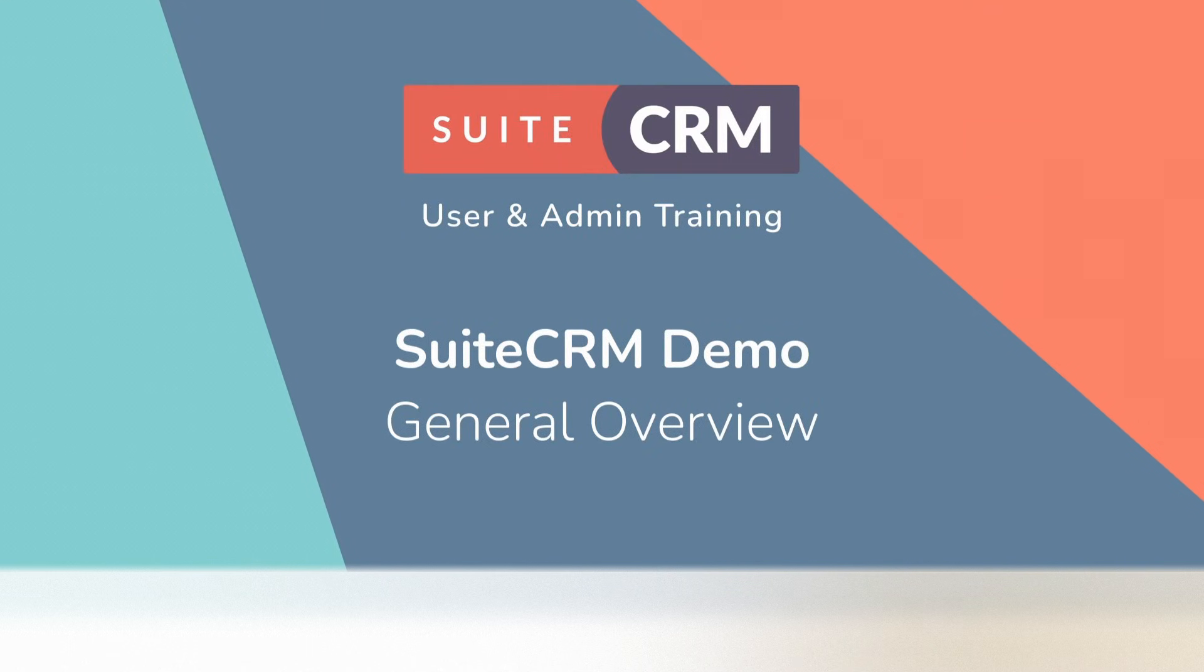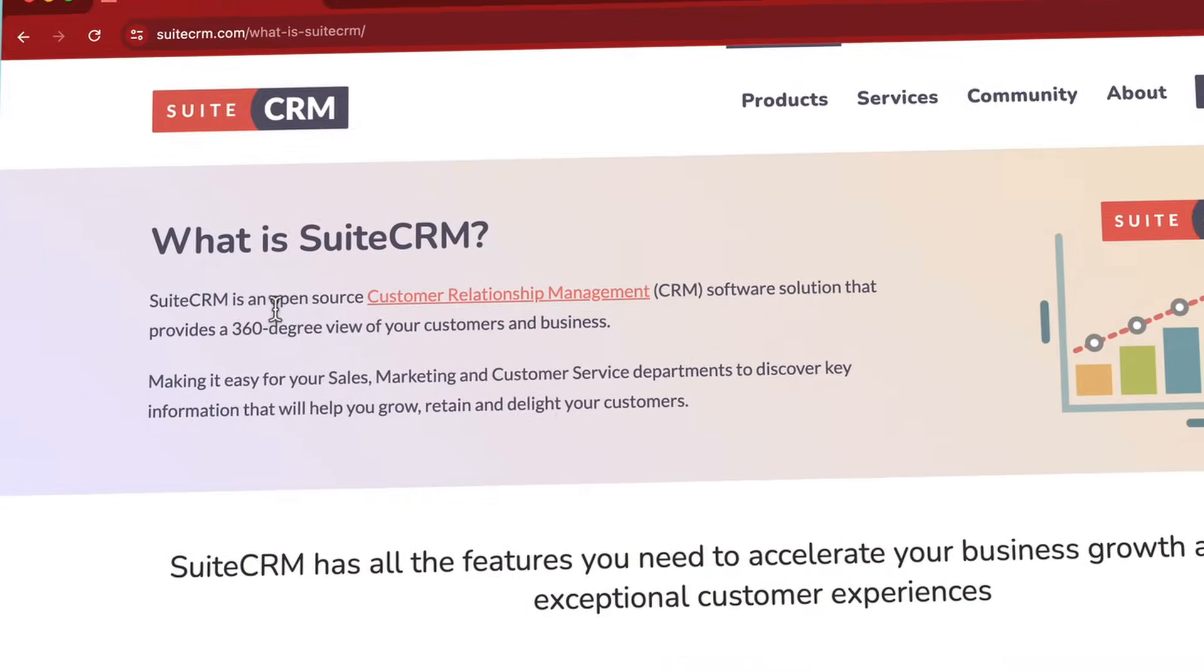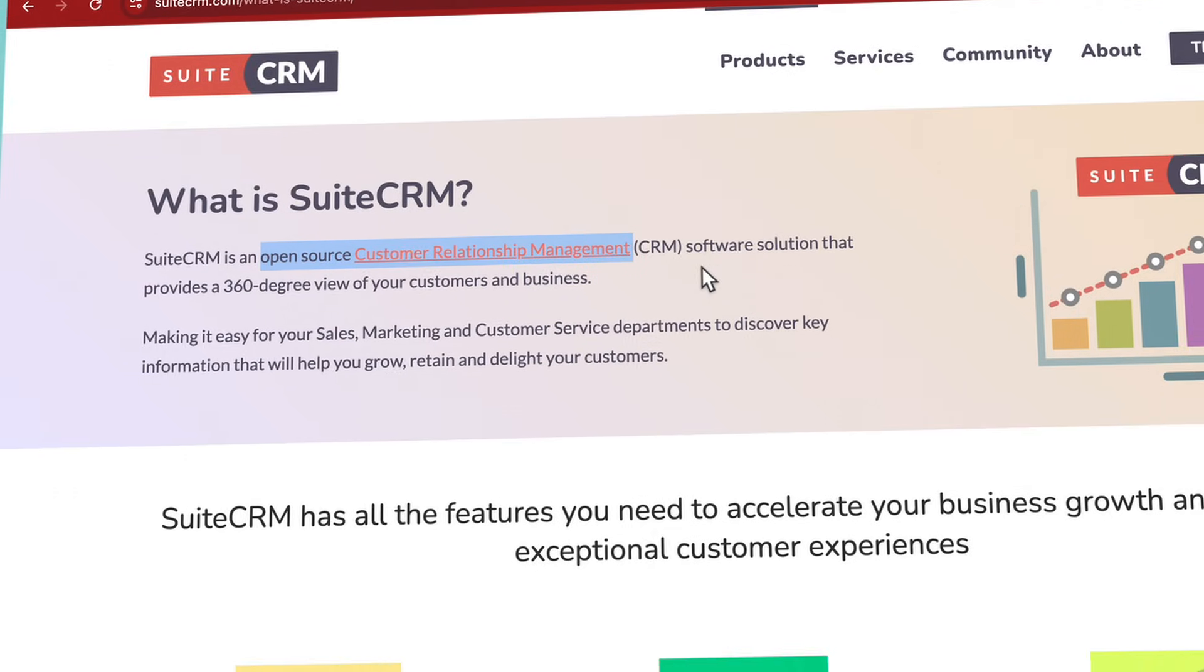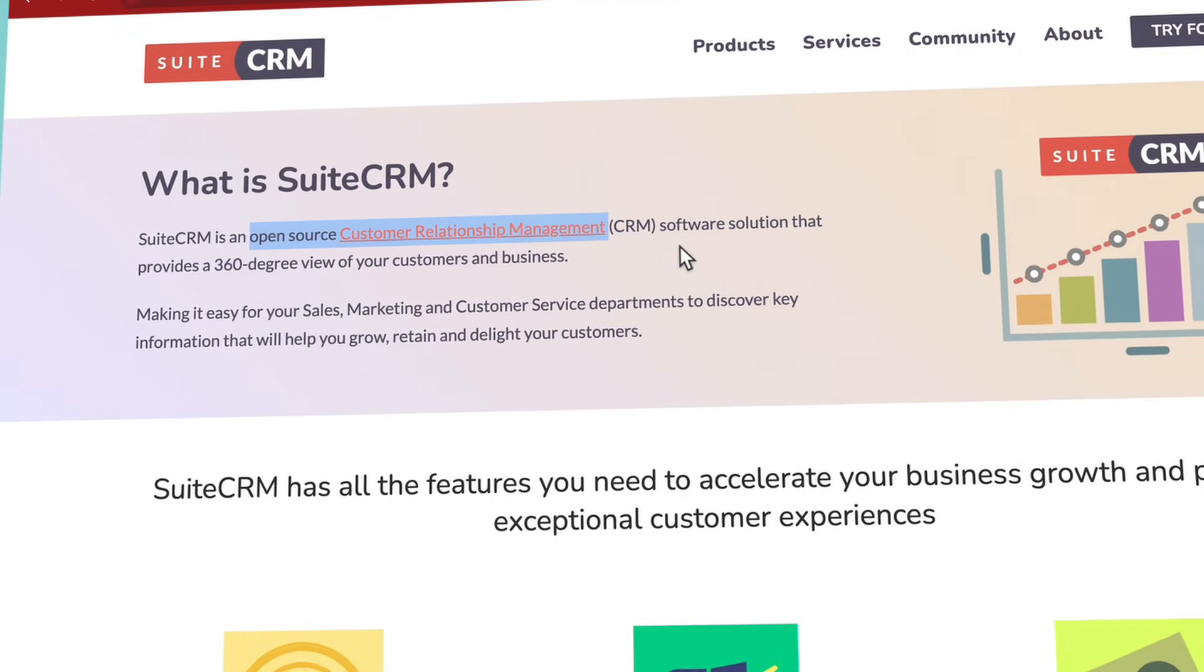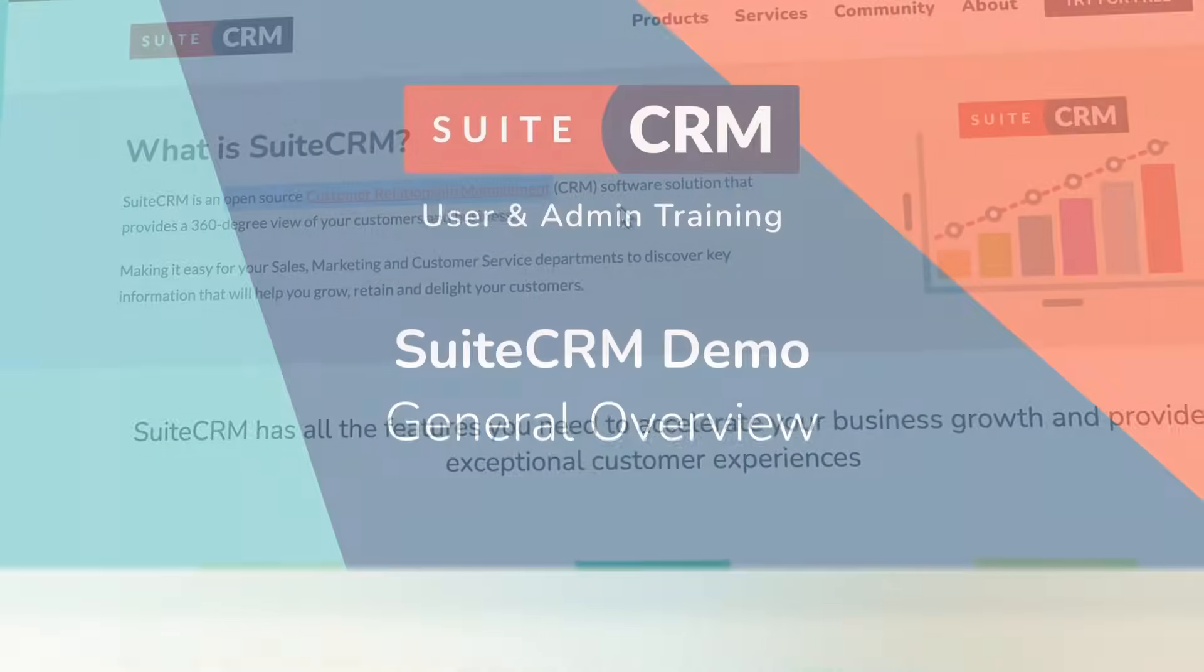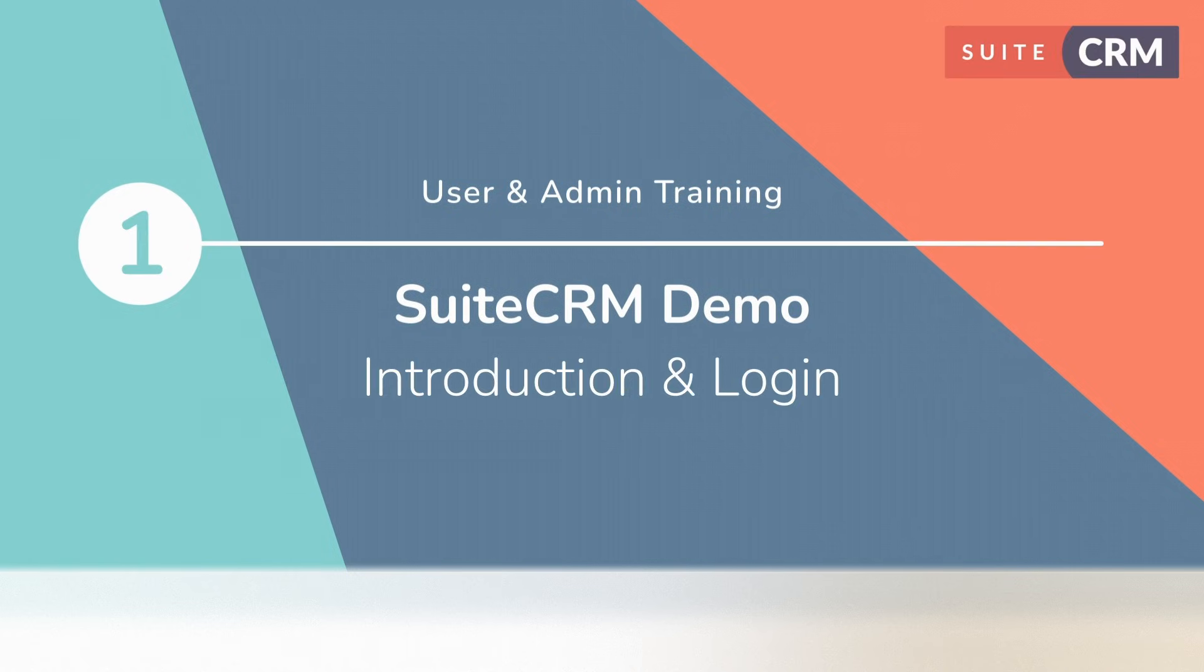Welcome to this demo of SuiteCRM, the open source CRM platform that gives you ultimate control over your data and customer relationships. In this video we'll explore key features of SuiteCRM, starting with the secure login experience.